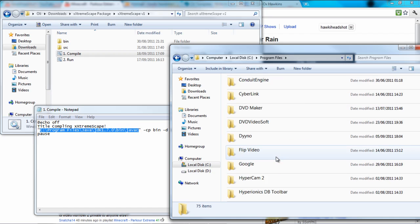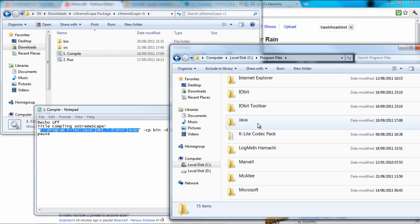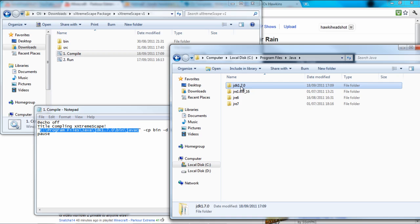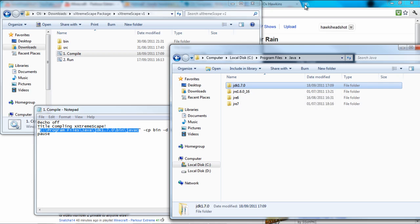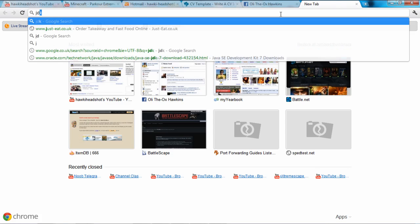And JDK, you need to have JDK downloaded. If you don't, go onto Google and then type in JDK.